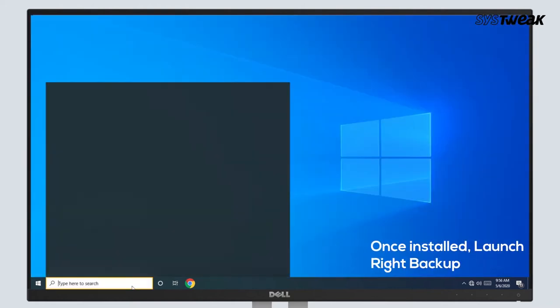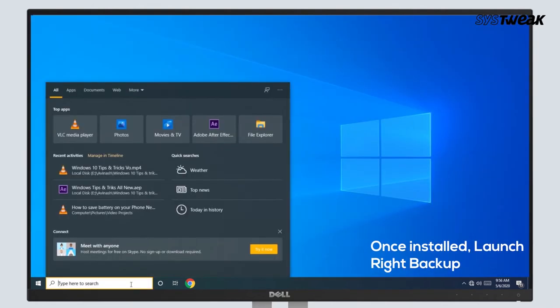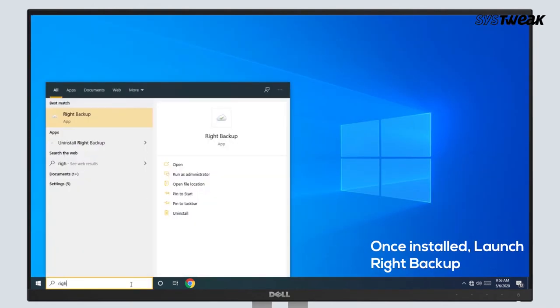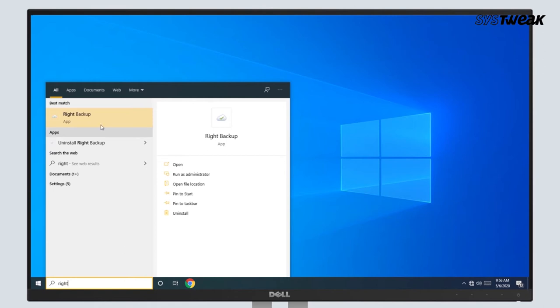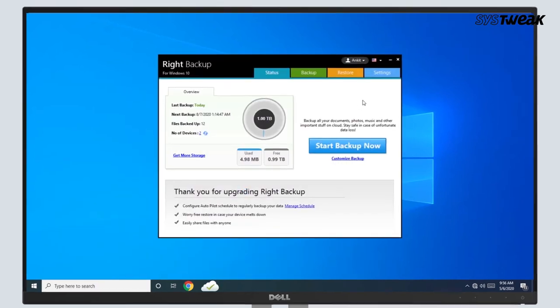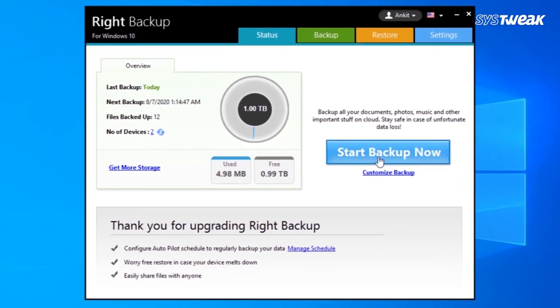Once installed, launch the software. Next, in Right Backup window, click on Start Backup Now.